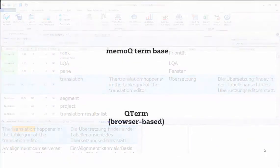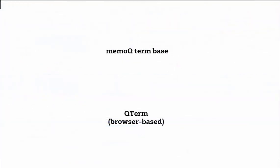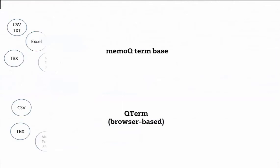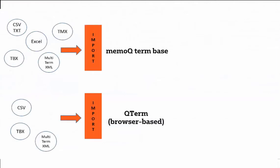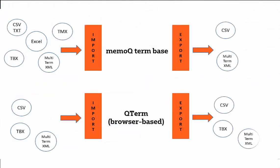Add to the existing import and export formats for MemoQ term bases in QTerm, like CSV, TMX, TBX, and multi-term XML, the Excel format has been added.